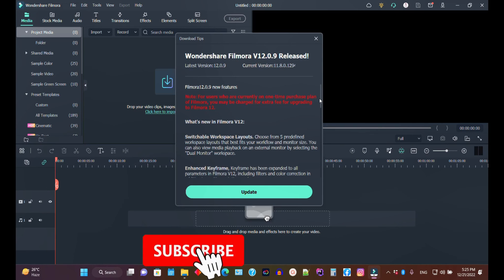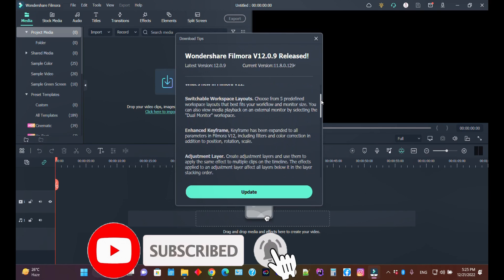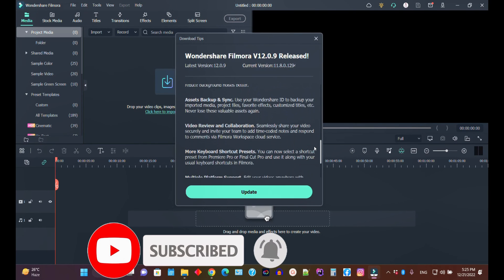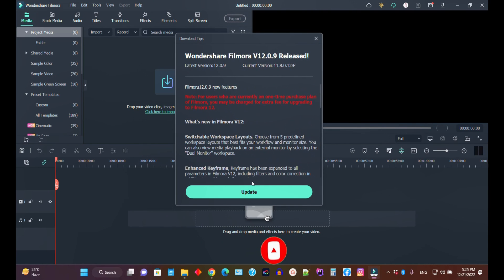The note says you may be charged an extra fee for upgrading to Filmora 12. So if you are not planning to pay the extra amount, do not update your Filmora 11 package.